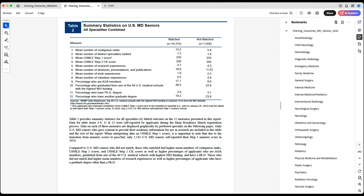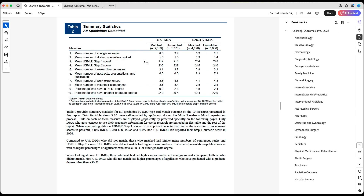Some people reviewing this data might say the number is lower for those who matched, so maybe publications are hurting rather than helping applications — because those who did not match have a higher score and still did not match. The same applies for US IMGs. But there are multiple things to consider that might be biasing these results.